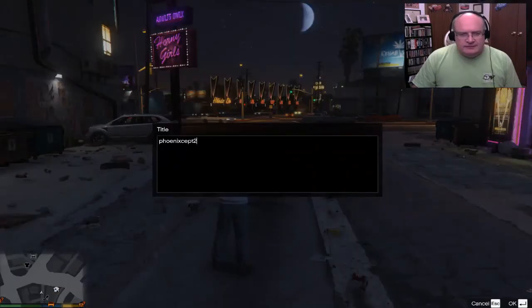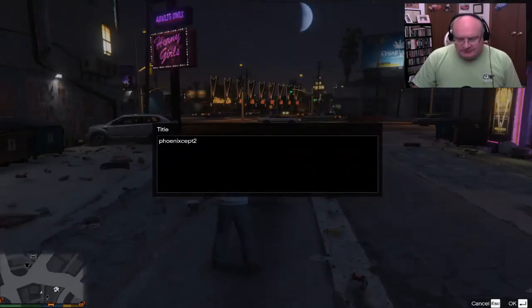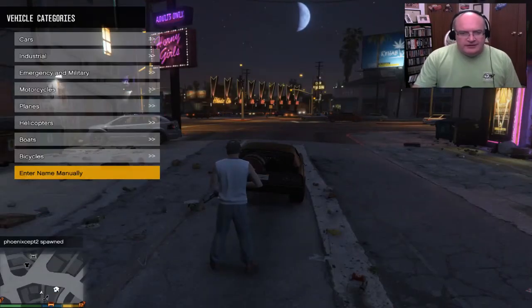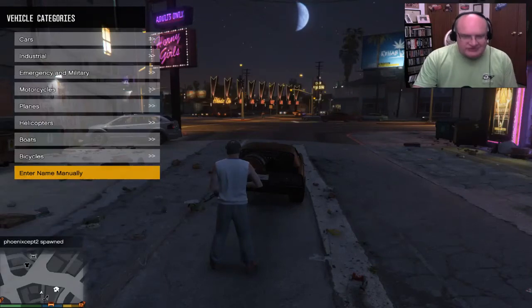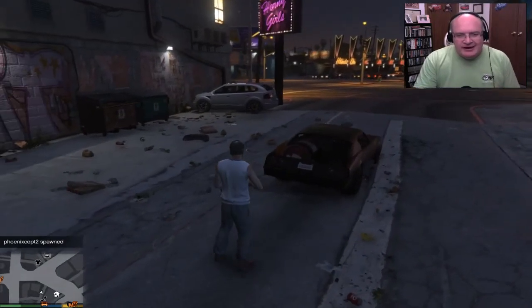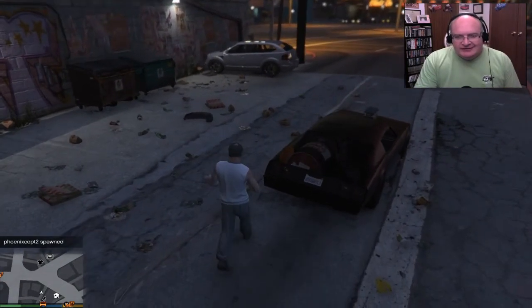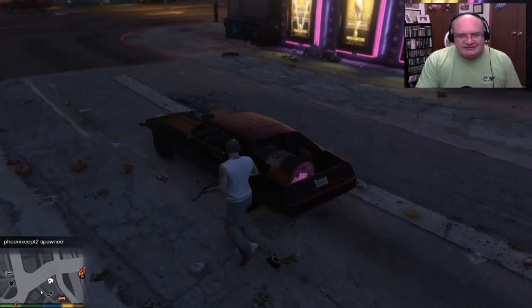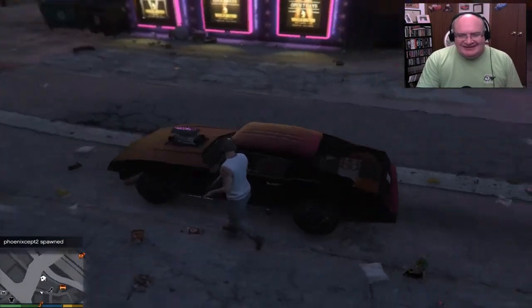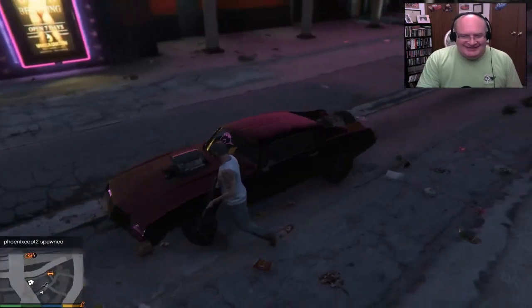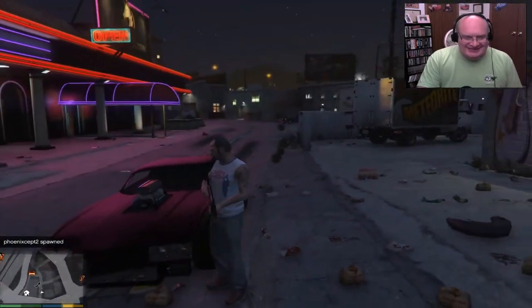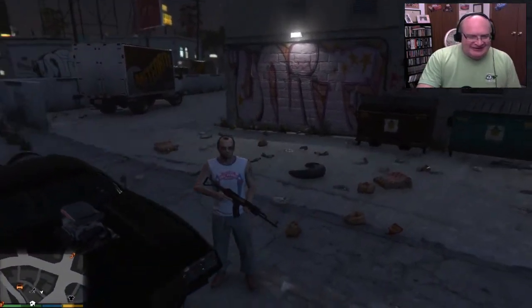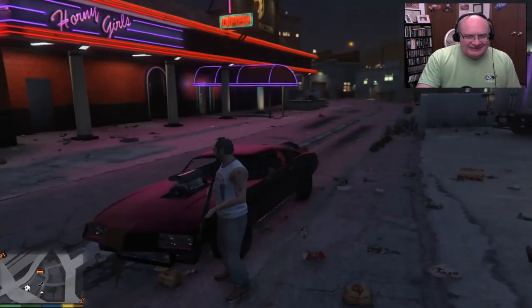All right. There it is. Oh, check that bad boy out. So it's a clunker Phoenix. Oh, that is sweet.